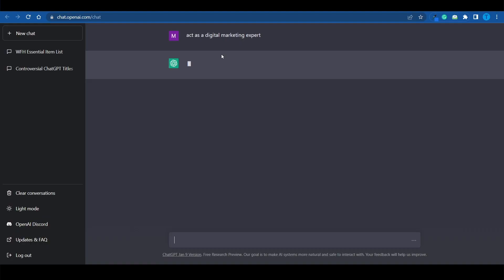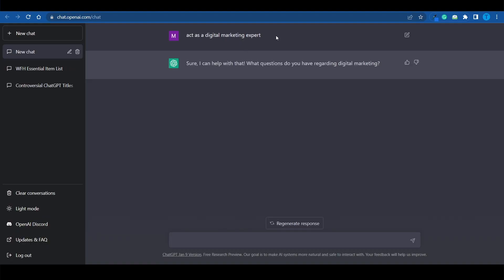The very first thing I'm going to do is ask ChatGPT to act as a digital marketing expert. ChatGPT is working with a huge database, so it can act as a professional in pretty much any field of activity.